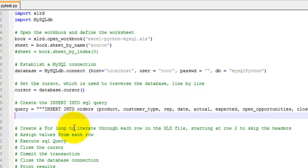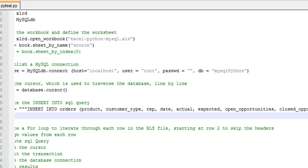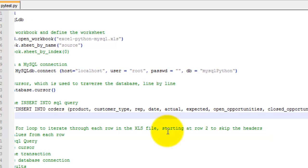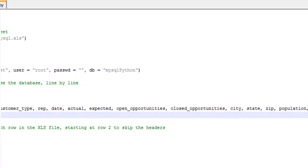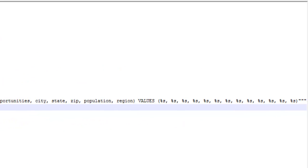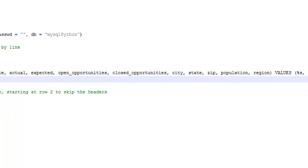You can see I have insert into orders. Then I have my 13 columns. All columns are here except the ID column, which is auto-incremented. Here are the values, and here are the placeholders for the values.